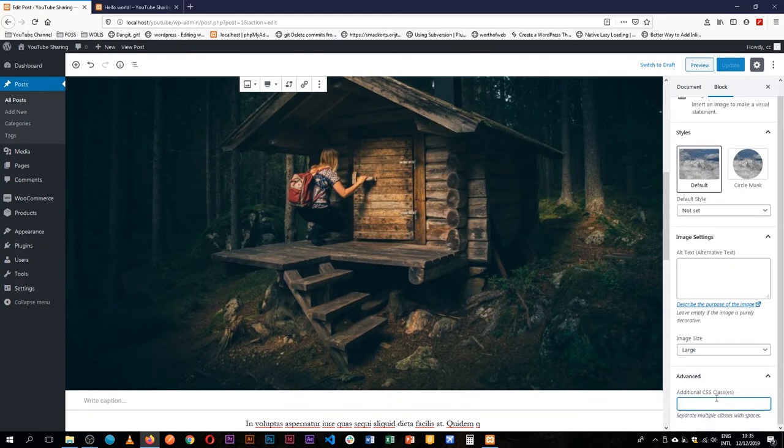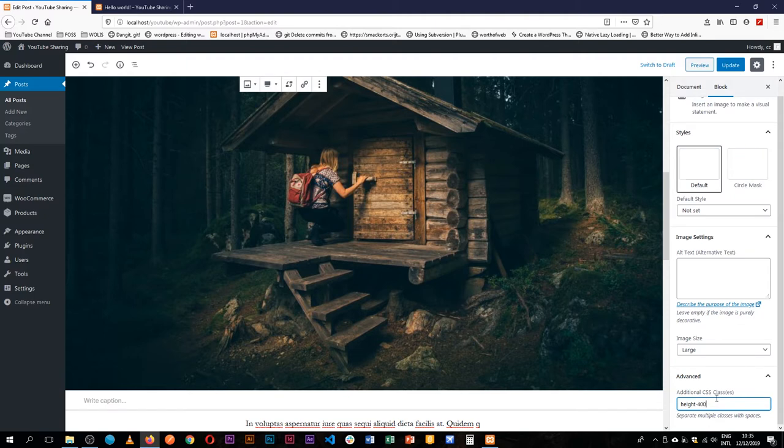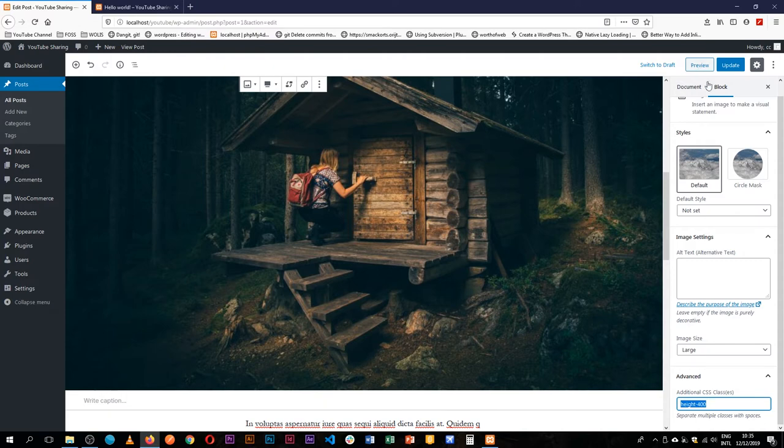So that we have this in a particular height, and let's say maybe we'll have it in a height of 400. So this is the new class we're going to add to our block.